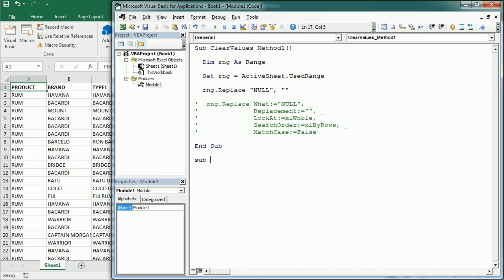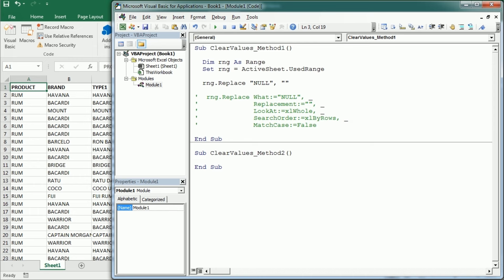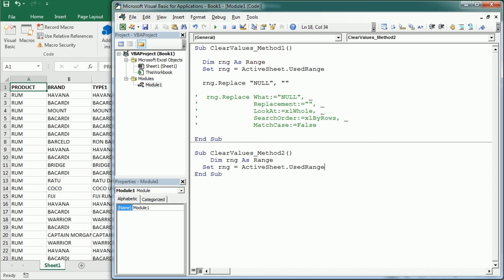But there's another method, so let me put clear values method 2. And this is actually not only to clear values, it can be used for many other things, and again we're gonna need a range object variable, so let me just copy that here. It's gonna be exactly the same.